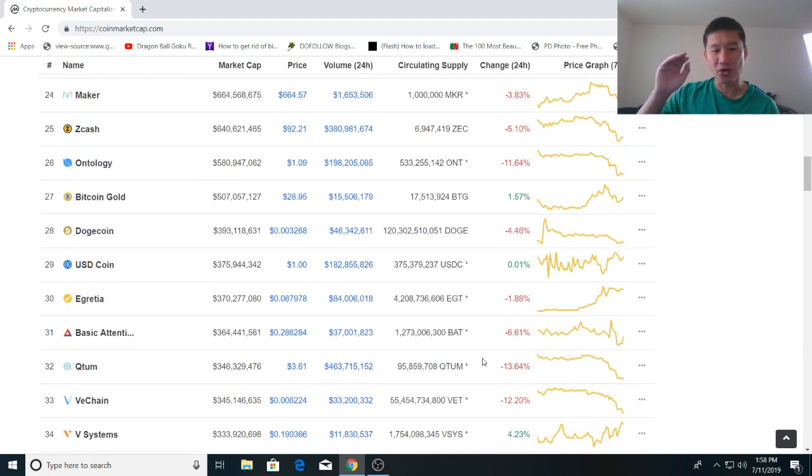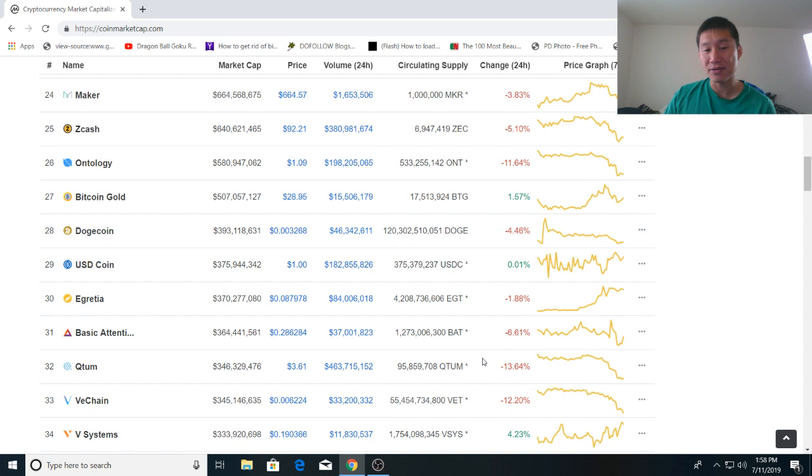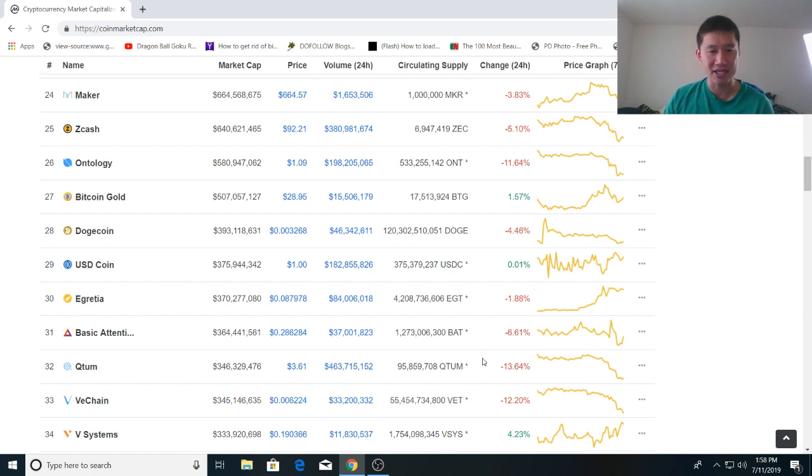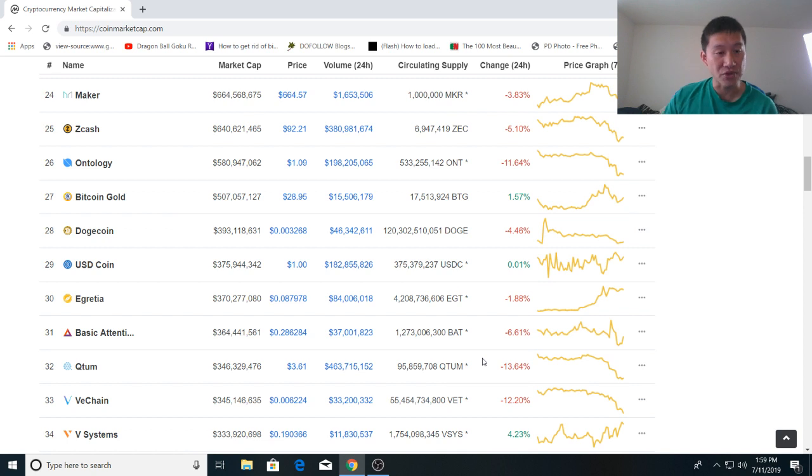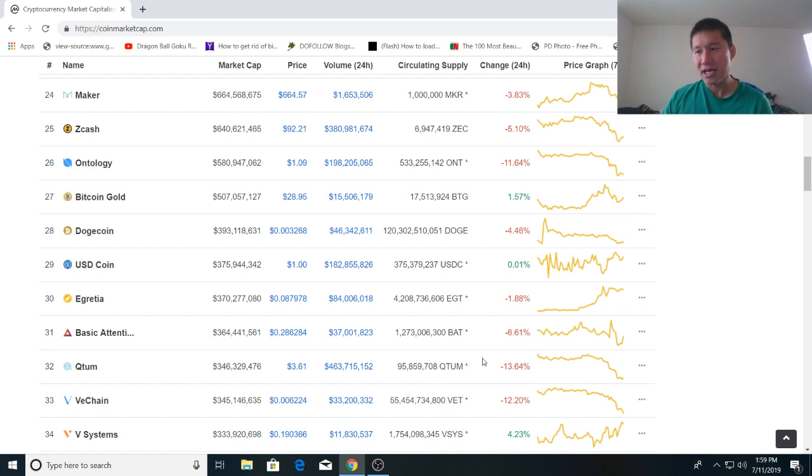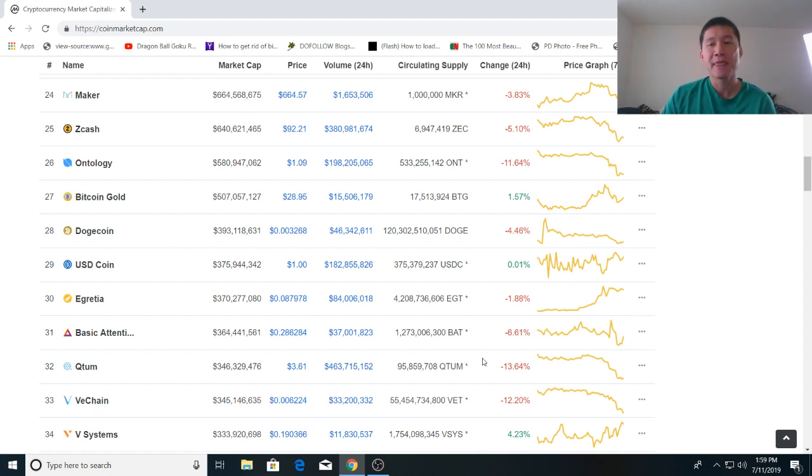Even this VeChain coin that I've been holding, it was 0.38 pennies at the beginning, now it's 0.62 pennies, so it's actually also increased by about 60 percent in terms of USD value. It's just not kept up with Bitcoin because Bitcoin's went up by like 300 percent since the beginning of the year.